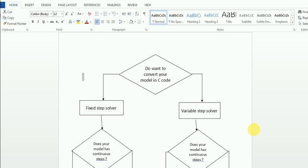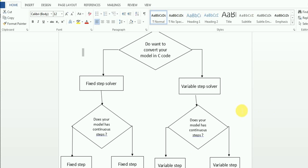For this solver selection, I have created a simple flowchart. First we will go through that. One provision in Simulink is that you can convert your model into C code, so you can use it in some other software. Now, in solvers there are two kinds: fixed step solvers and variable step solvers. Variable step solvers are quicker because they change the step time as per requirement.